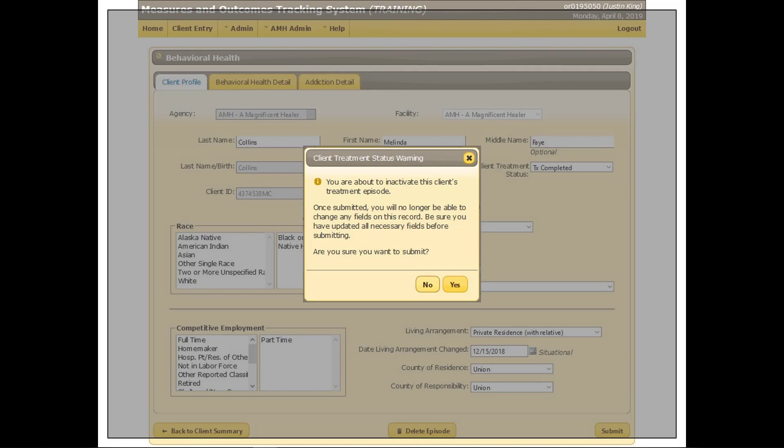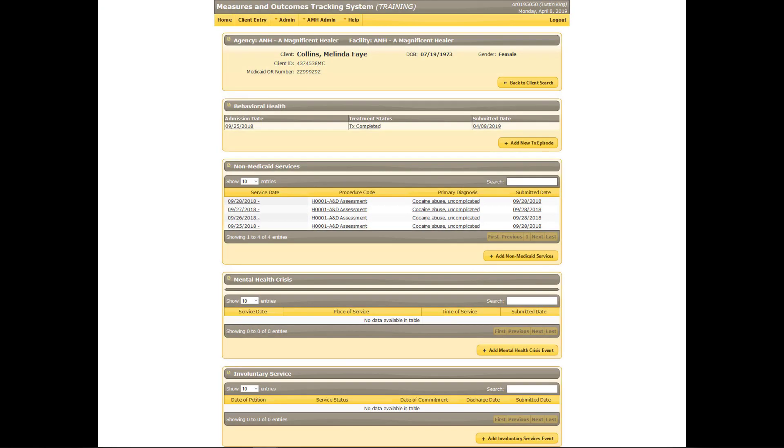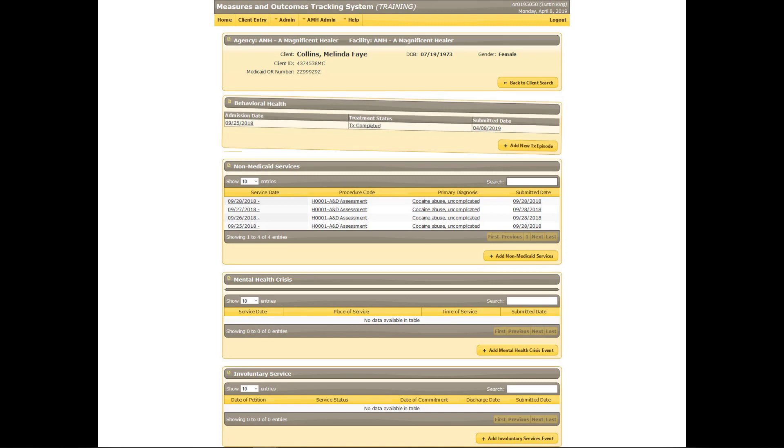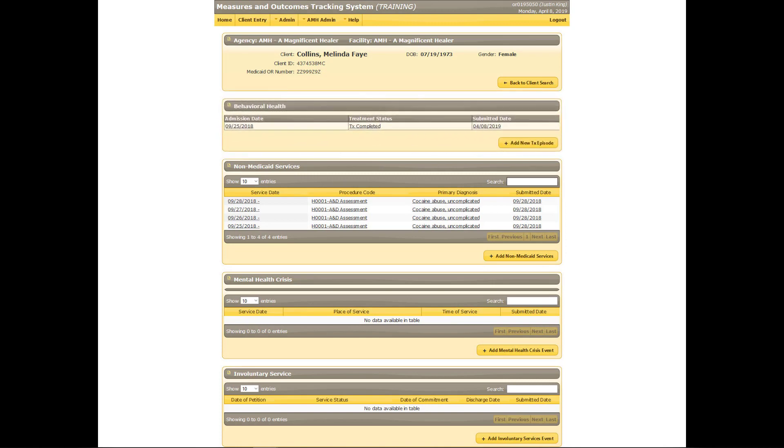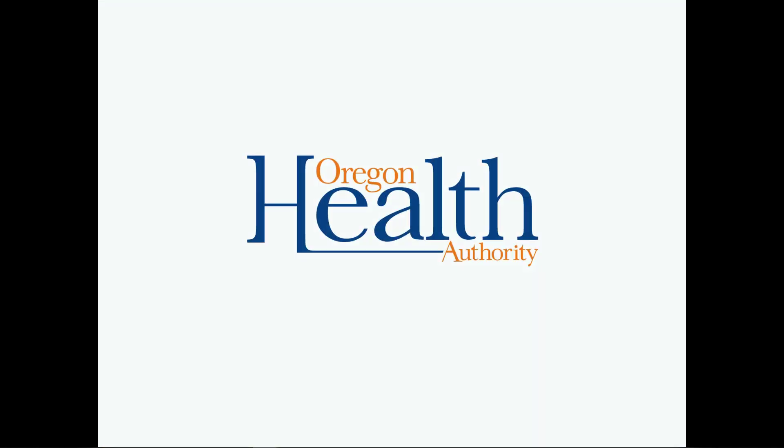To confirm, click Yes. The episode of care is now closed. This concludes the demonstration of the behavioral health section. To continue learning about entering data into MOTS client entry, please review the next video on the addiction detail section.